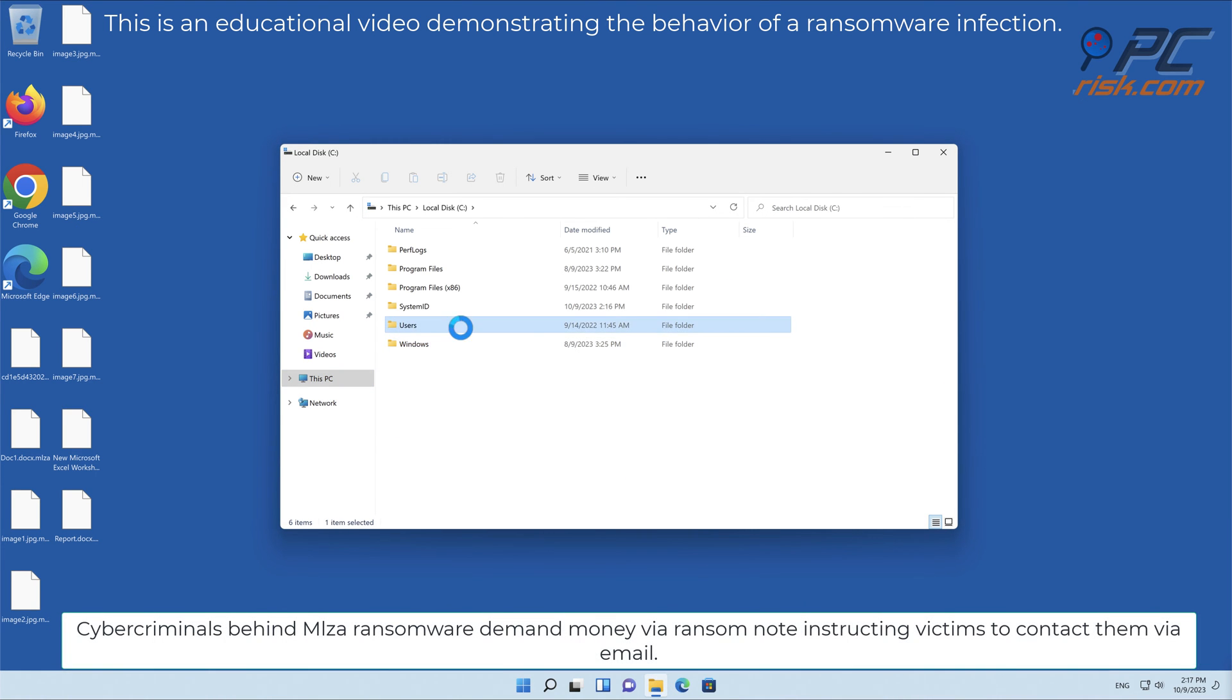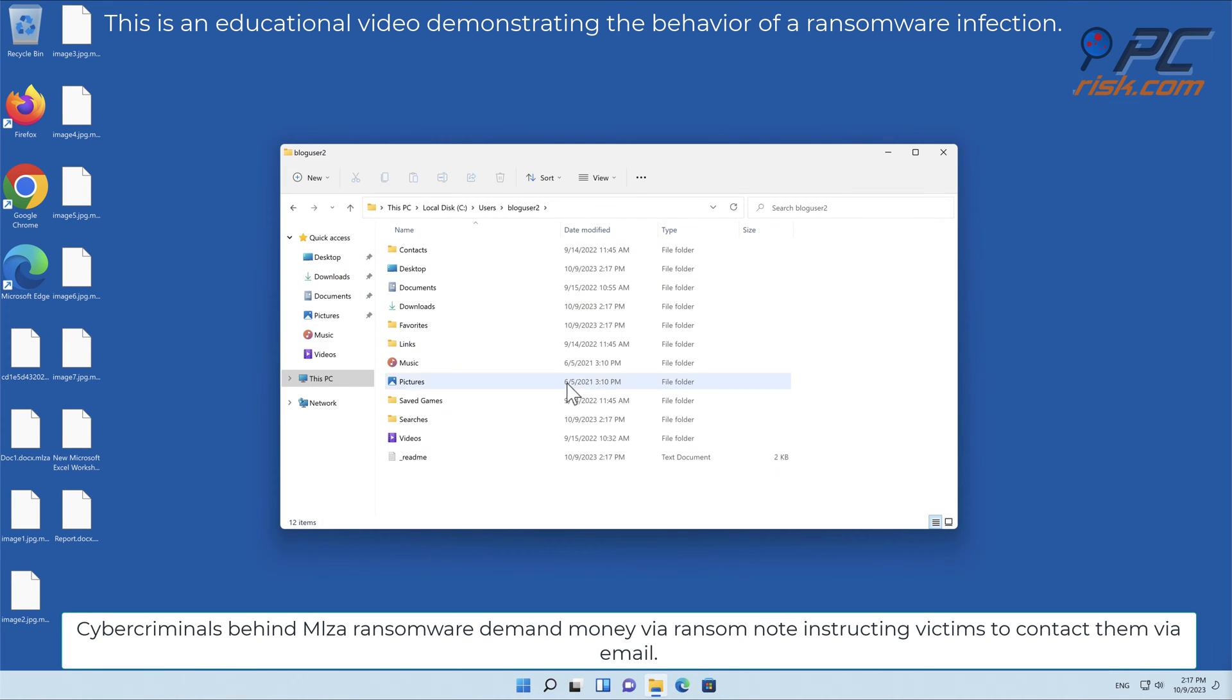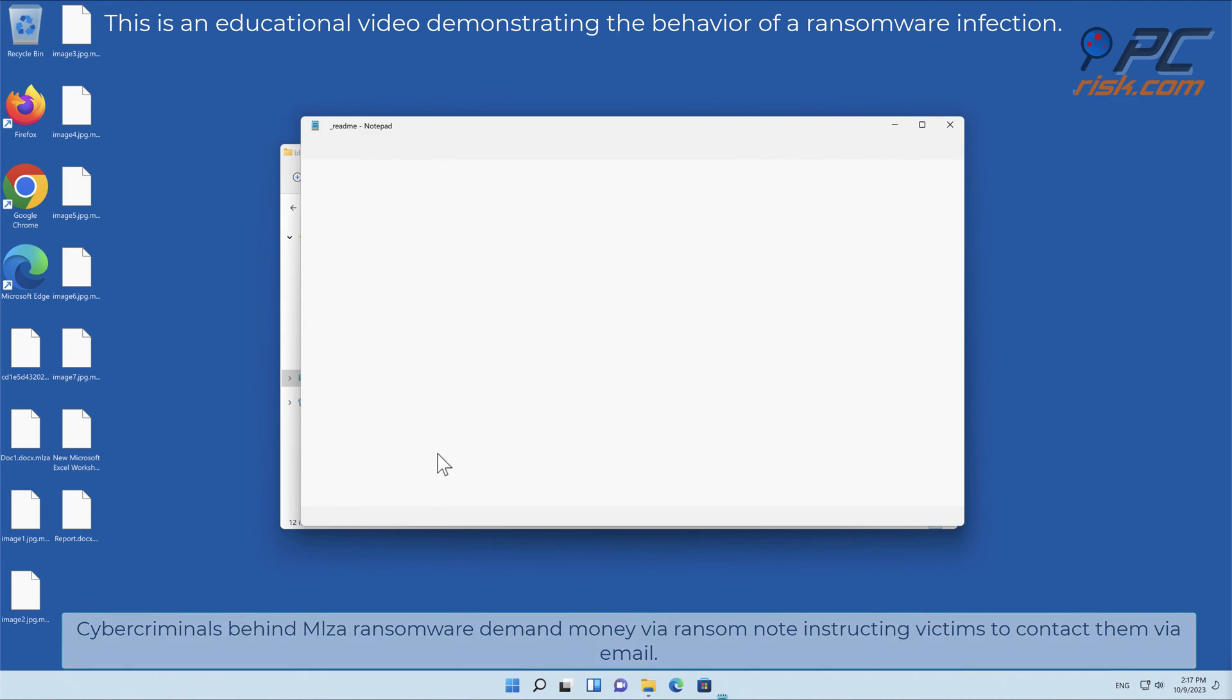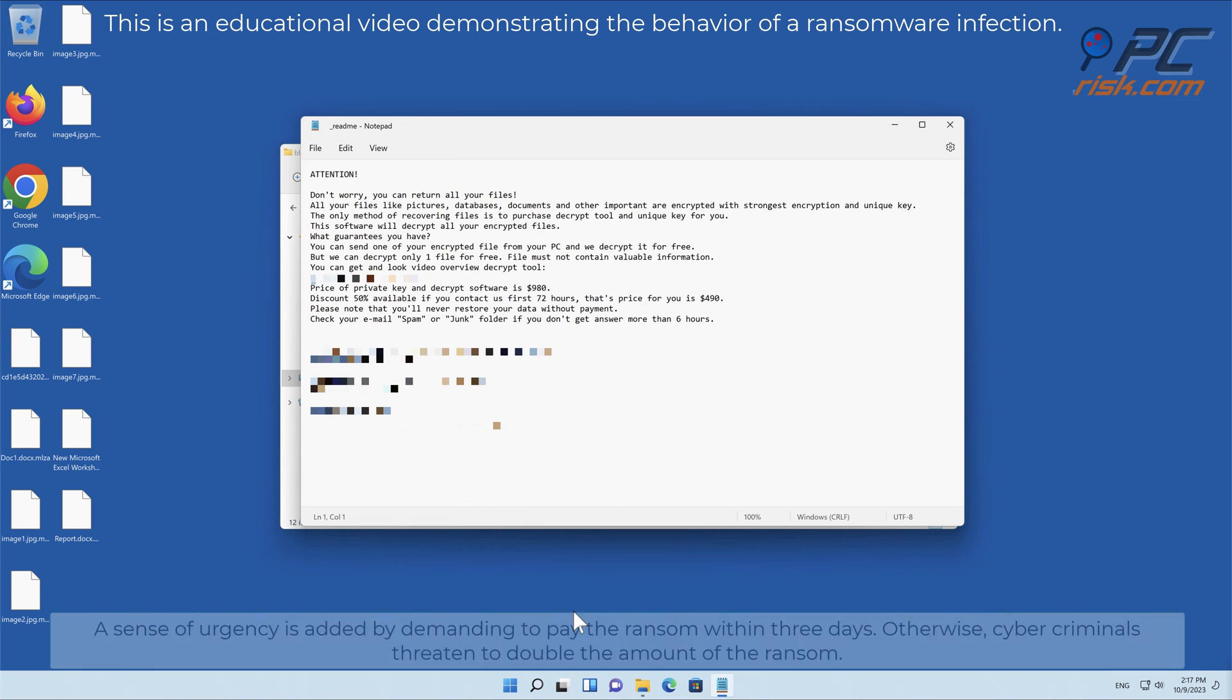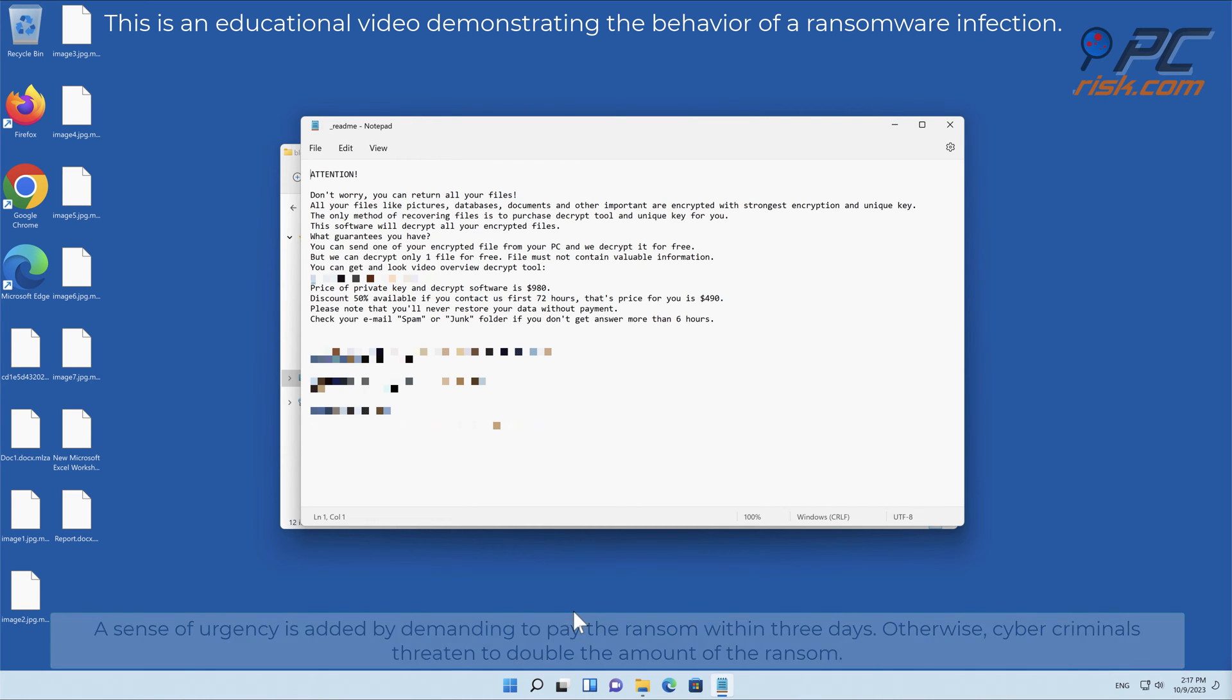Cybercriminals behind MLZA ransomware demand money via ransom note, instructing victims to contact them via email. A sense of urgency is added by demanding to pay the ransom within three days. Otherwise, cybercriminals threaten to double the amount of the ransom.